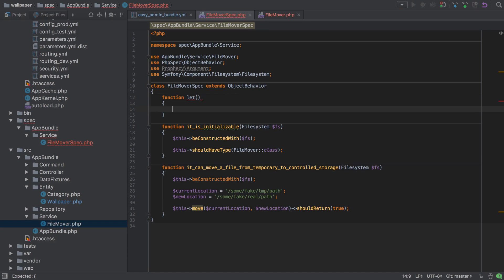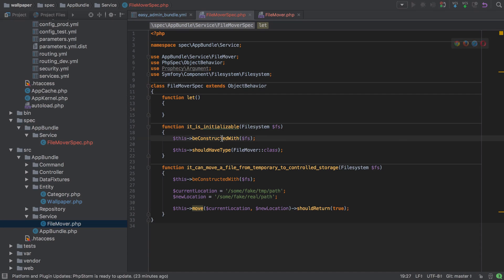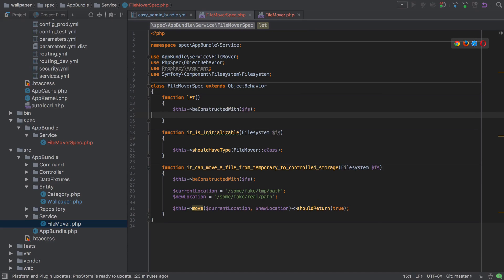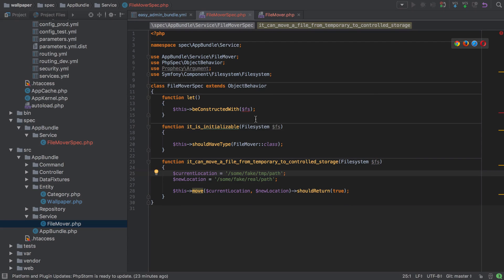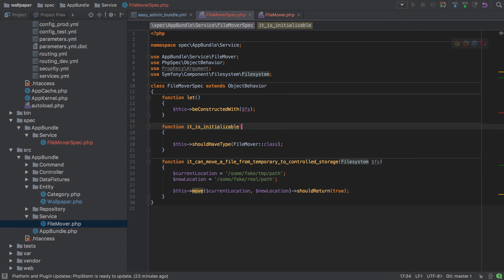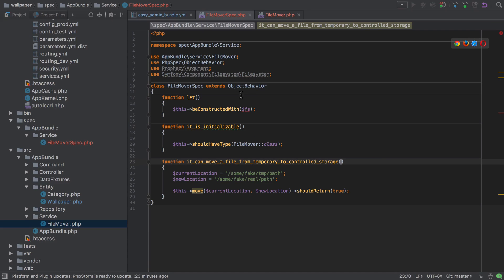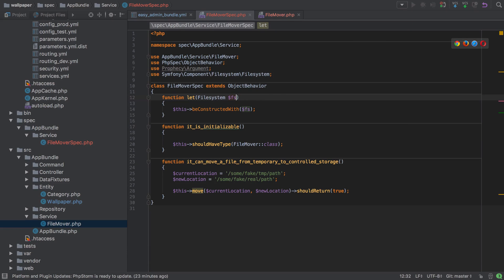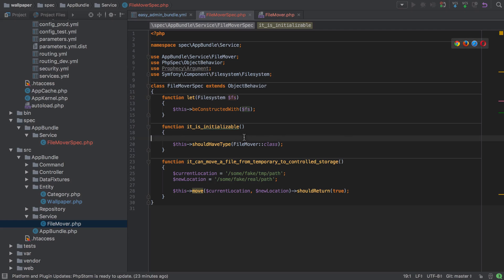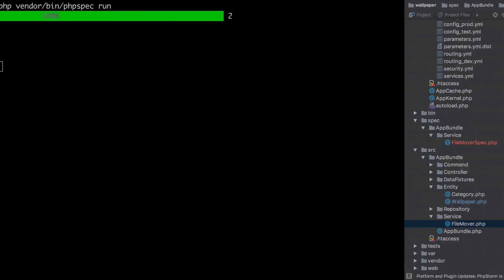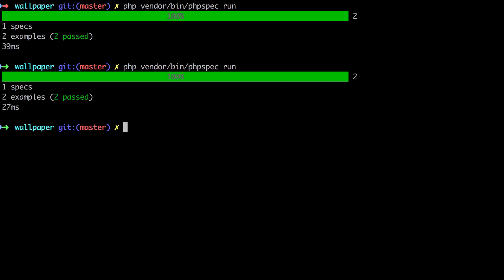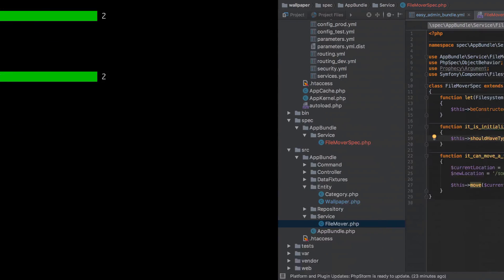We'll create a `let` function and say `beConstructedWith` there, and then we don't need those per-test setups anymore. Now we should still have two passing tests — which we do — with a little less duplication.